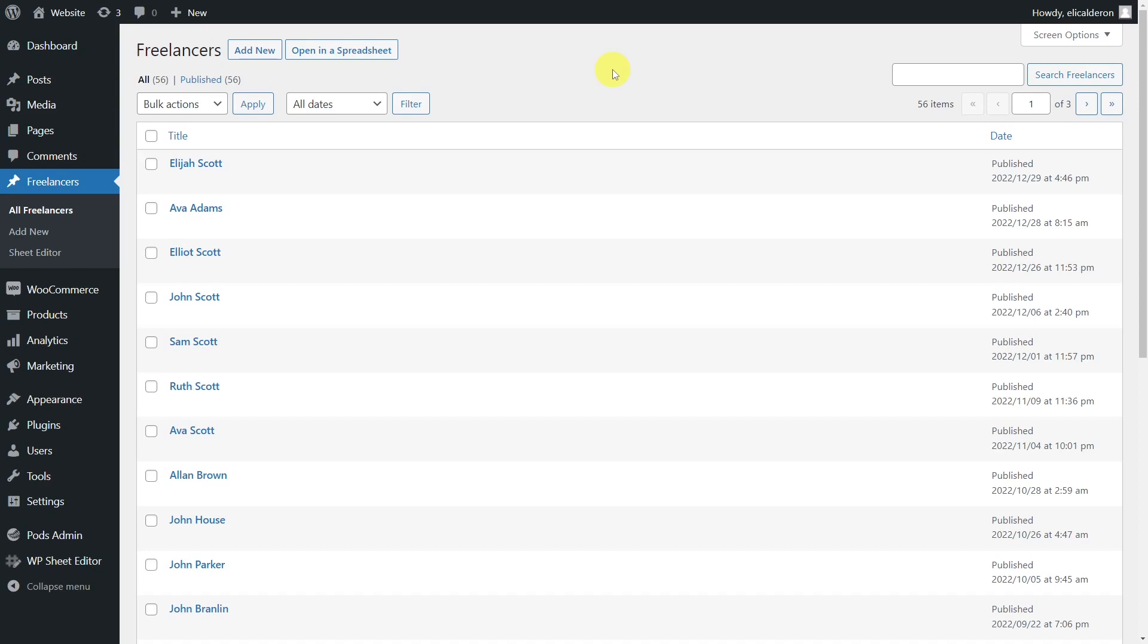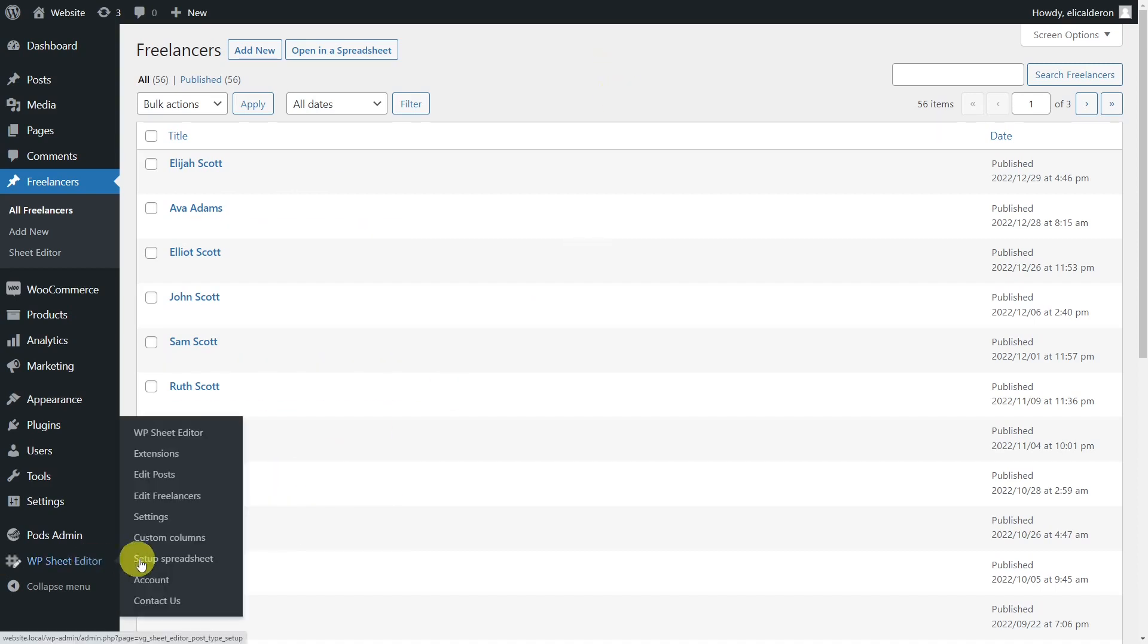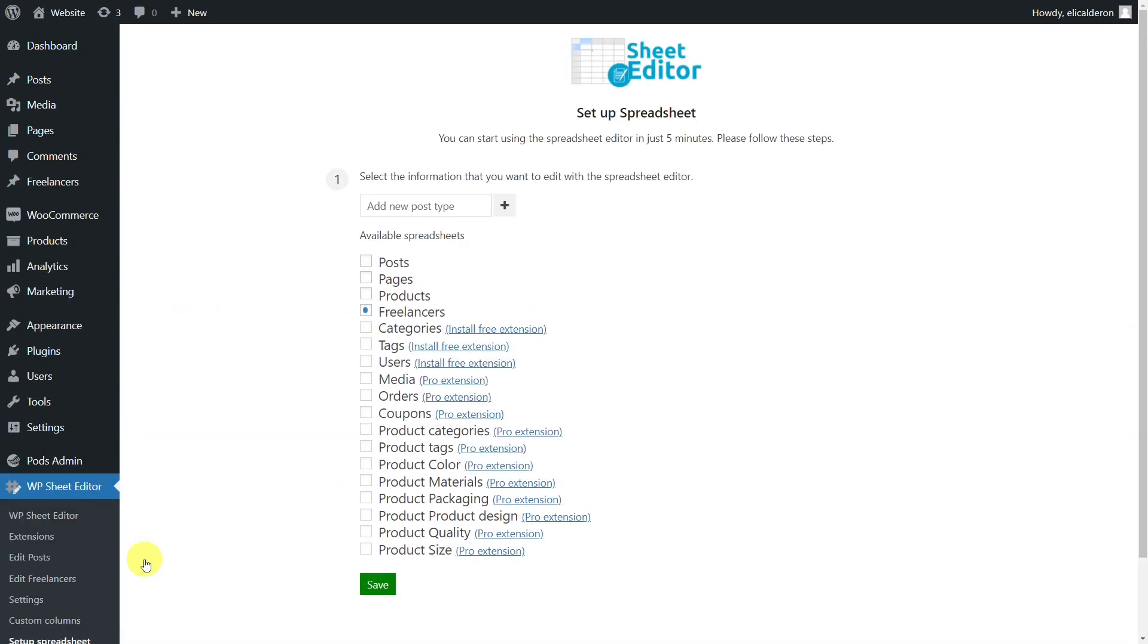However, the problem arises when you have to edit hundreds of those custom post types you have created, as you have to spend many hours editing your post types one by one using the complex WordPress editor. To help you with this task, in this video we'll show you how to use the WP Sheet Editor plugin to export your post types to a CSV file for offline editing.